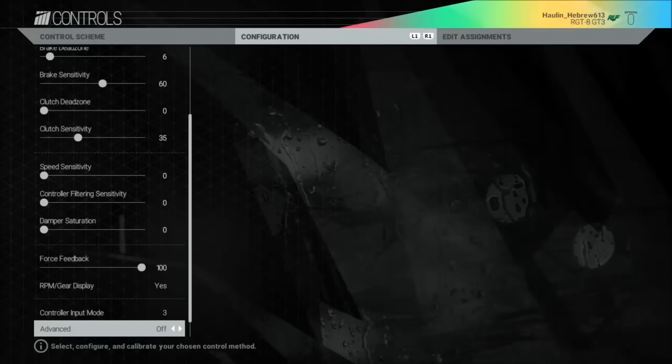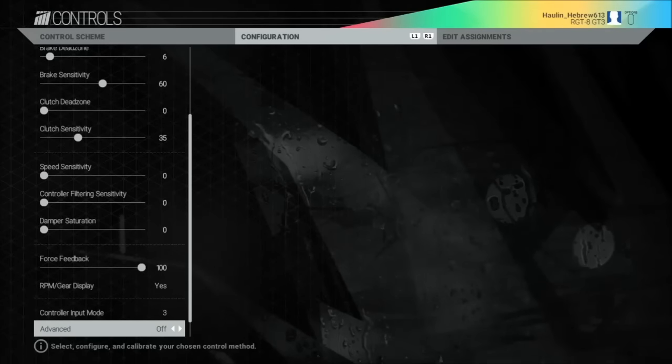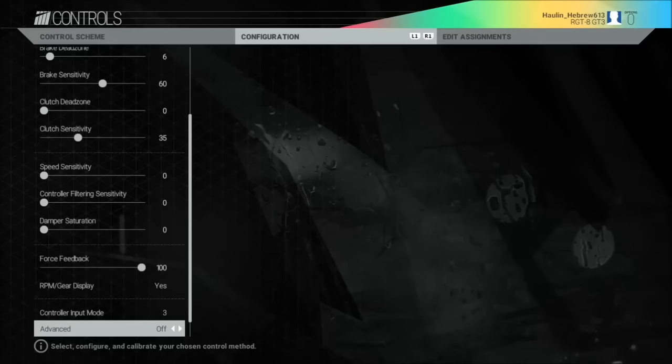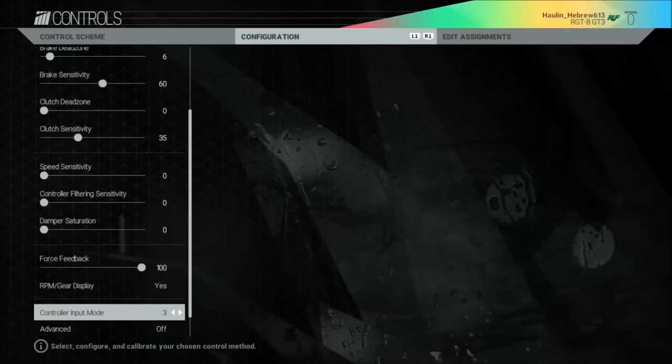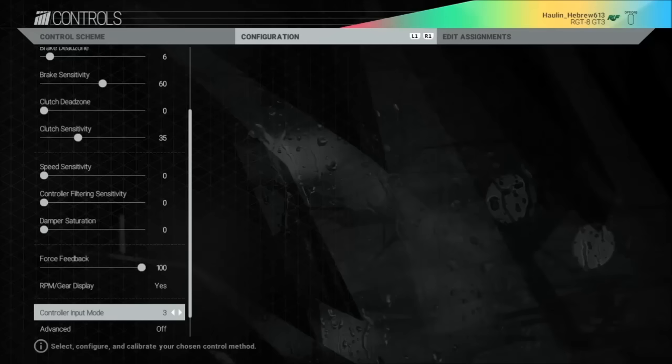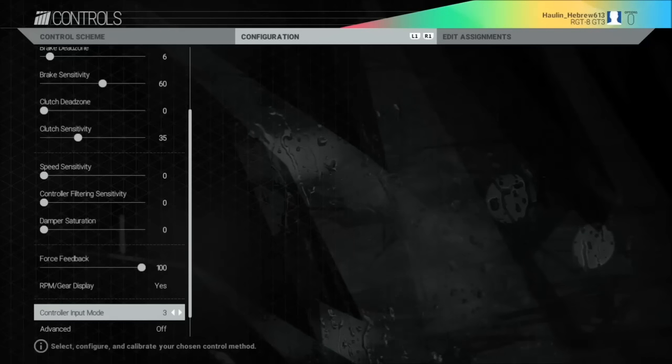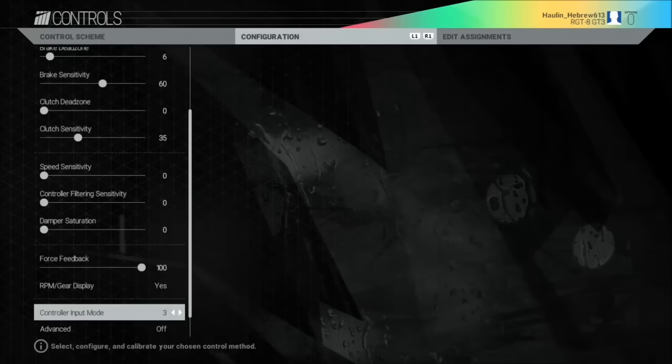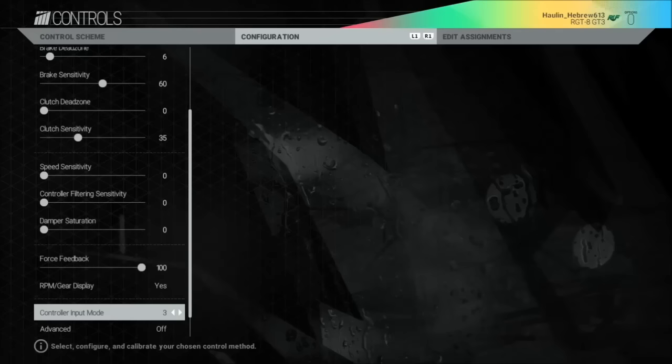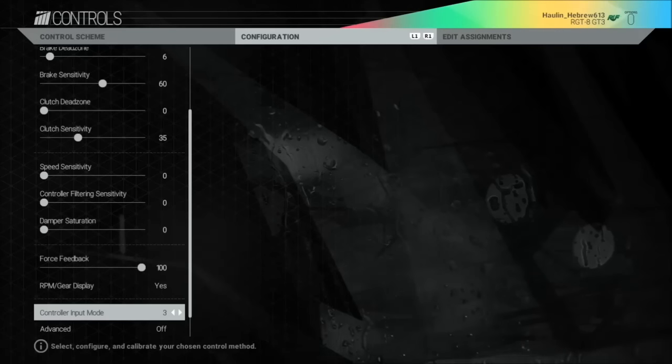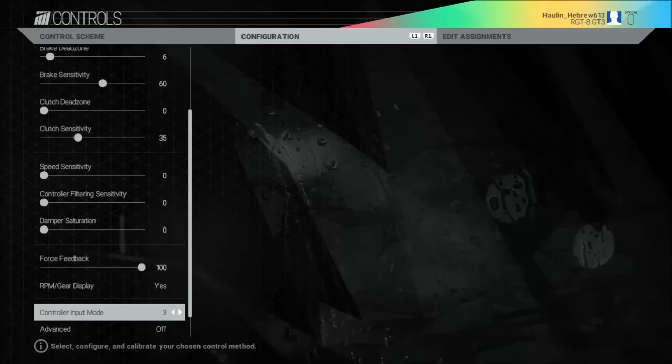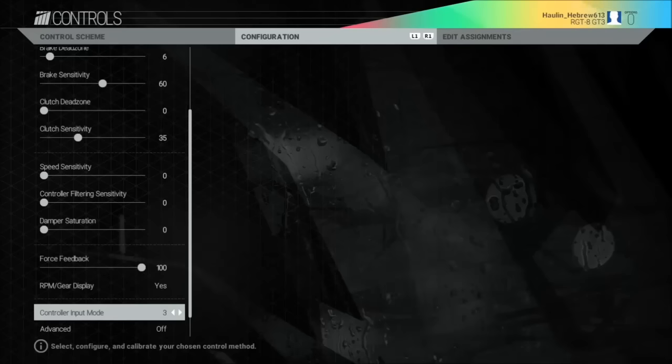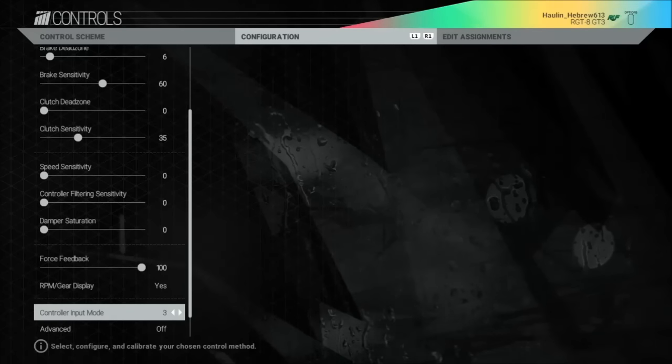With the Thrustmaster T80, we don't have force feedback. But the control input mode, this works for the controller. I don't think it works for the Thrustmaster T80. If it does work for your Thrustmaster T80, please leave a comment because I would like to know if there's a problem with my setup.